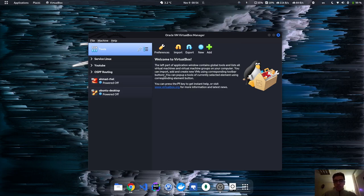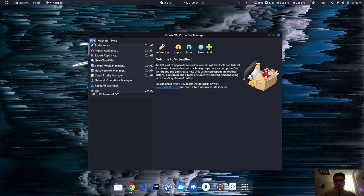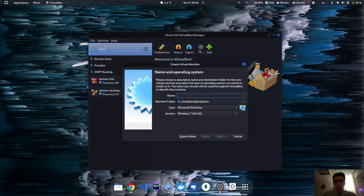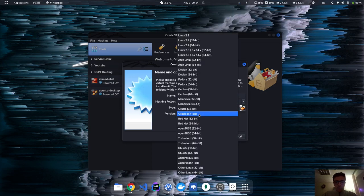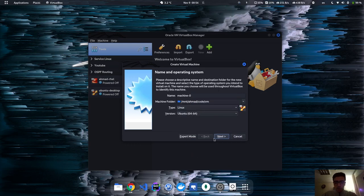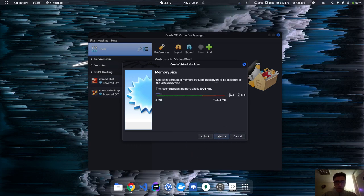For this, I'm going to be creating a new Ubuntu machine from scratch just to make sure that everything works the same on my machine and yours. Let's hit the new button and call it machine zero. Choose the OS as Linux 64-bit and set it to like one gigabyte.